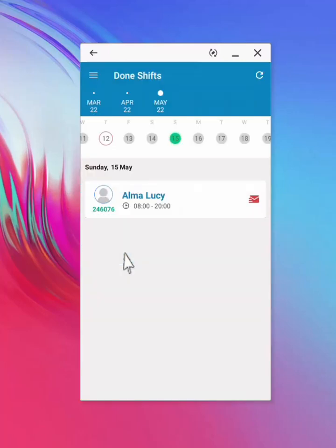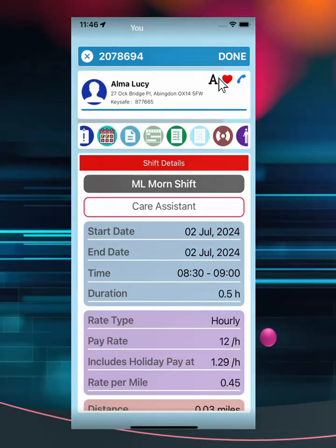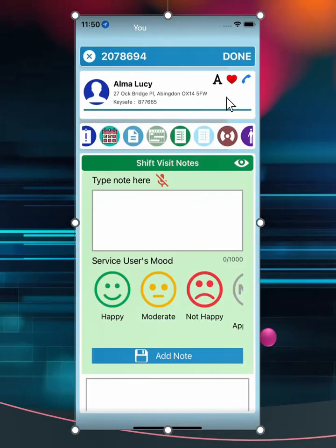Once you have selected done shifts, open by selecting client. As you can see, the same options from the booked shifts, are available in the done shift section. You can continue to add care notes for done shifts.